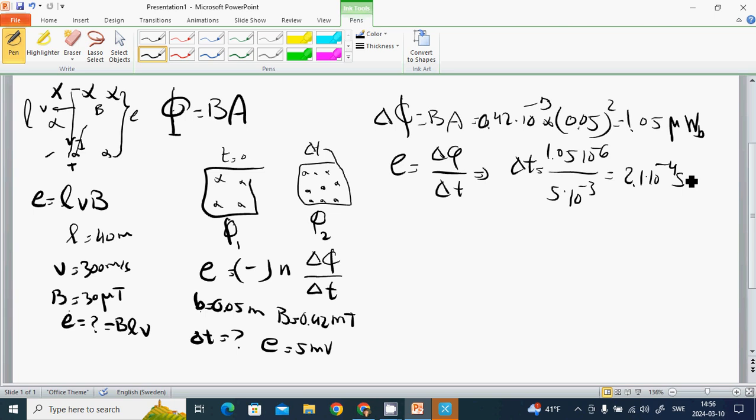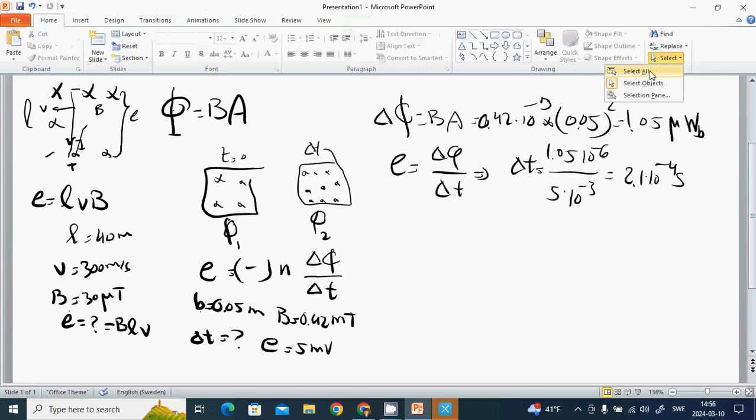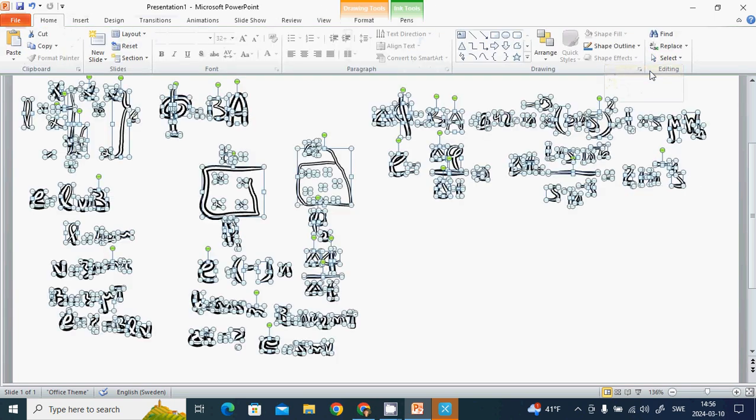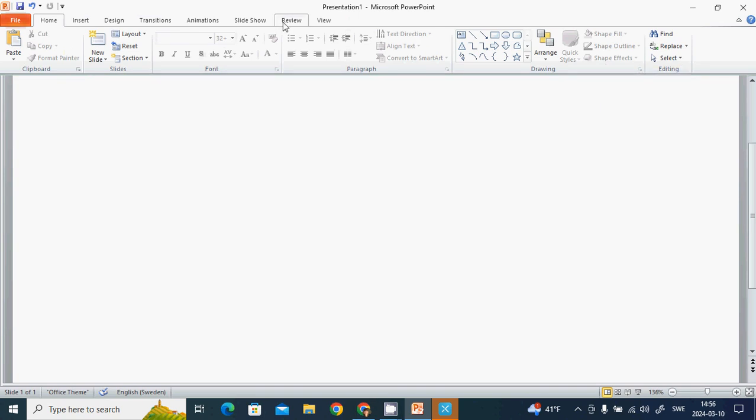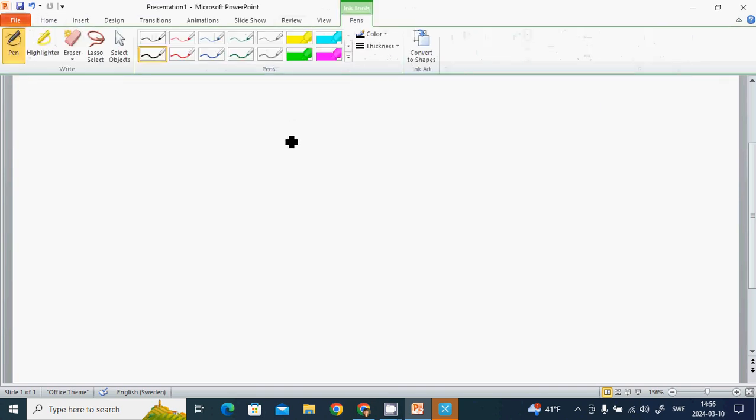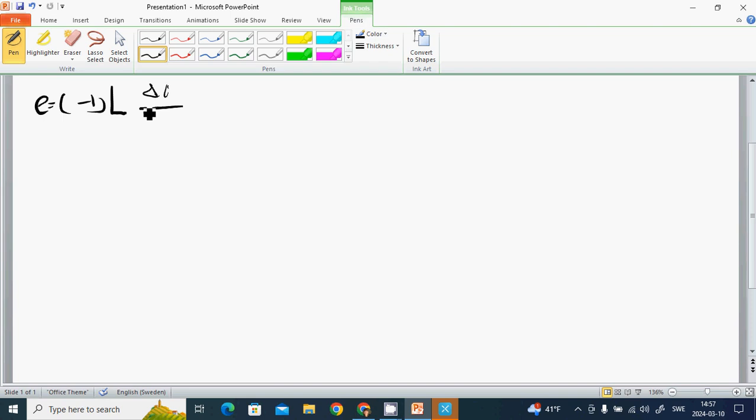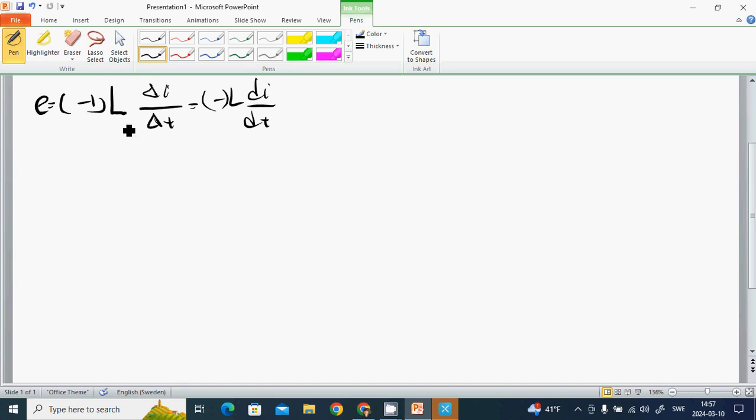Self-induction: E equals minus L times delta I divided by delta T, or minus L times dI/dt. E is the self-induced EMF, L is inductance, and I is the current change during the time.